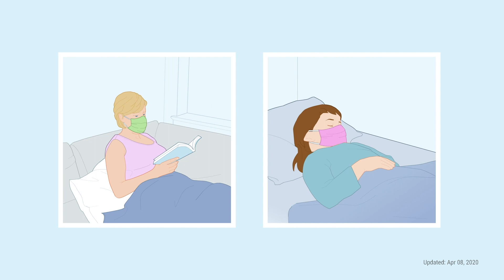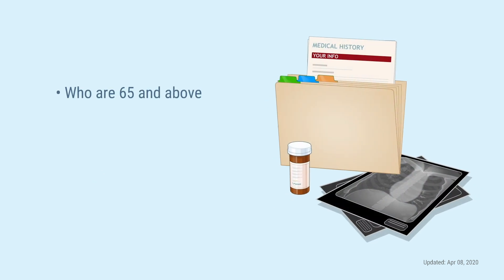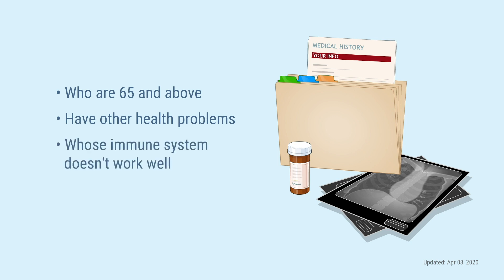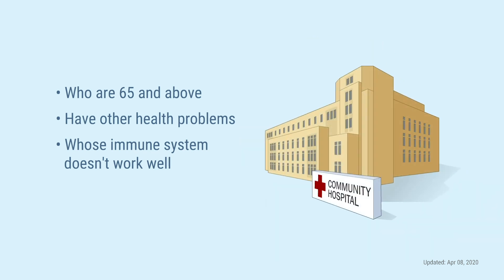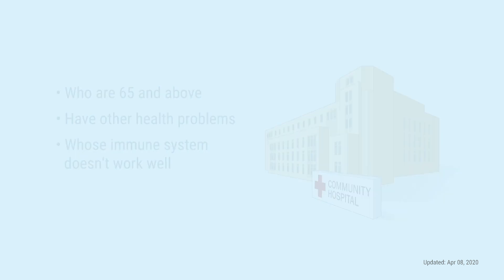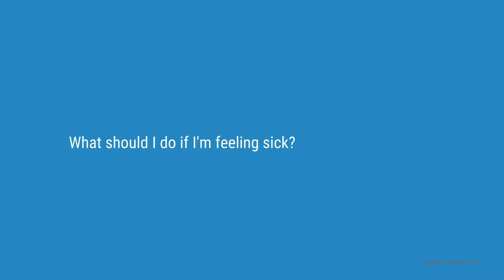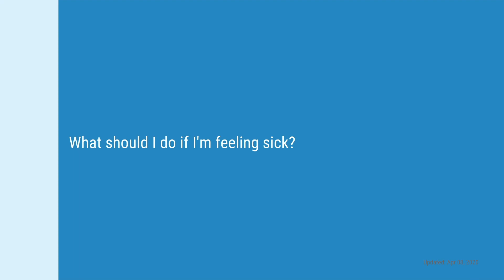Most people, including children, who get sick with COVID-19 can recover at home. But for some people, especially people who are 65 and above, people who have other health problems like lung conditions, diabetes, and heart disease, and for people whose immune system or infection-fighting system doesn't work so well, COVID-19 may lead to more serious problems that require hospitalization.